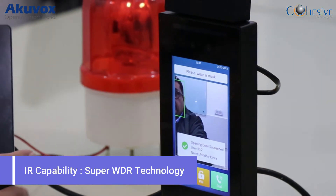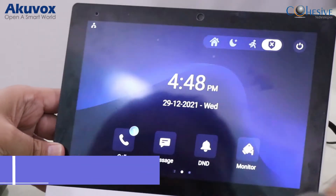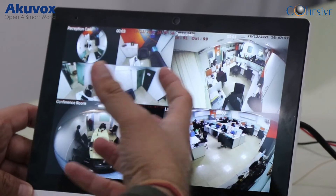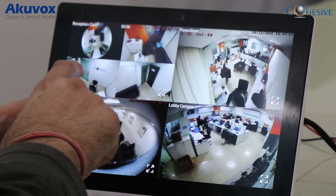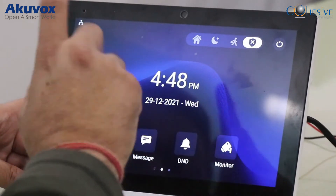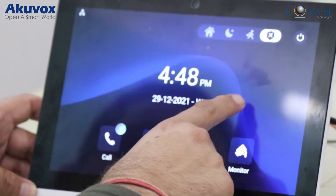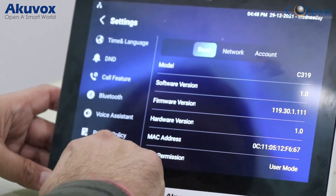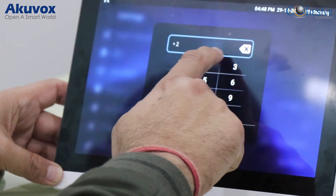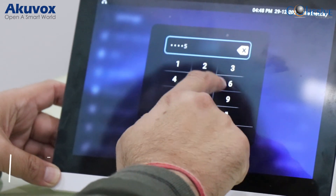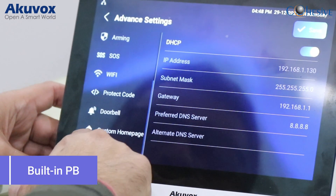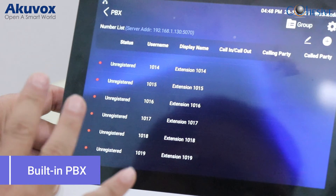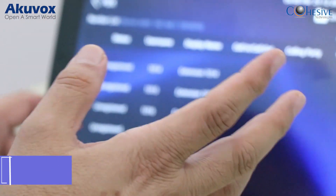The monitor is a 10-inch Android panel, and you can program it based on your camera positioning and VDP gates. For small offices or home offices, it also has a built-in PBX — another unique feature. Going into advanced settings, you can register extensions directly on the panel without needing to purchase a separate PBX. This built-in PBX feature is available with the tenant screen.